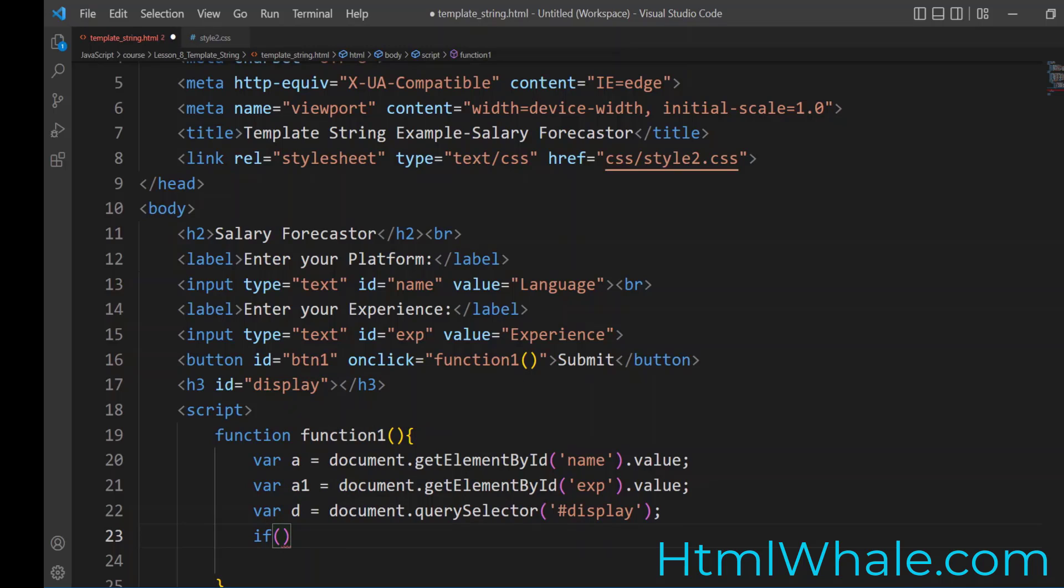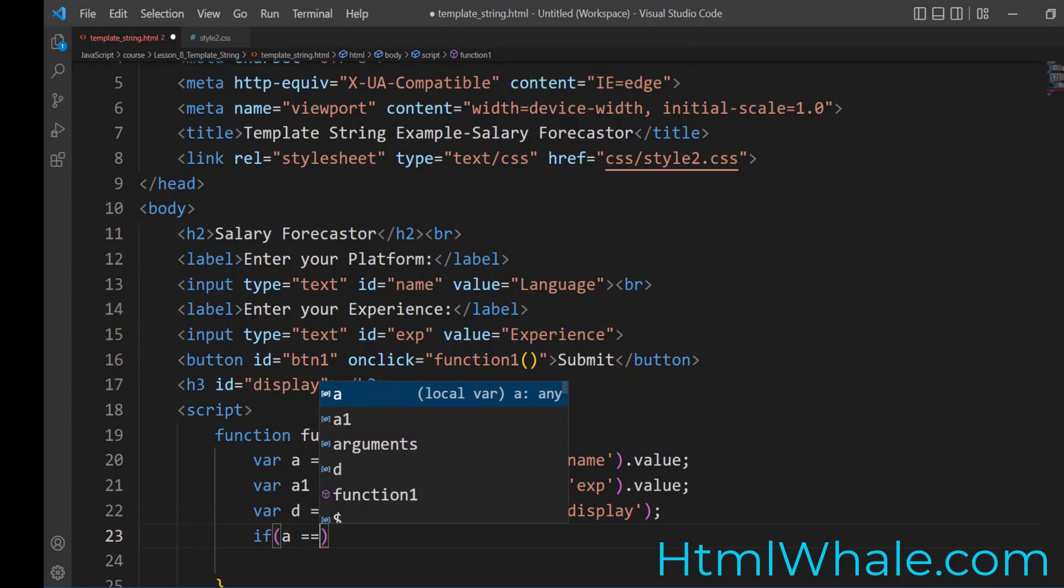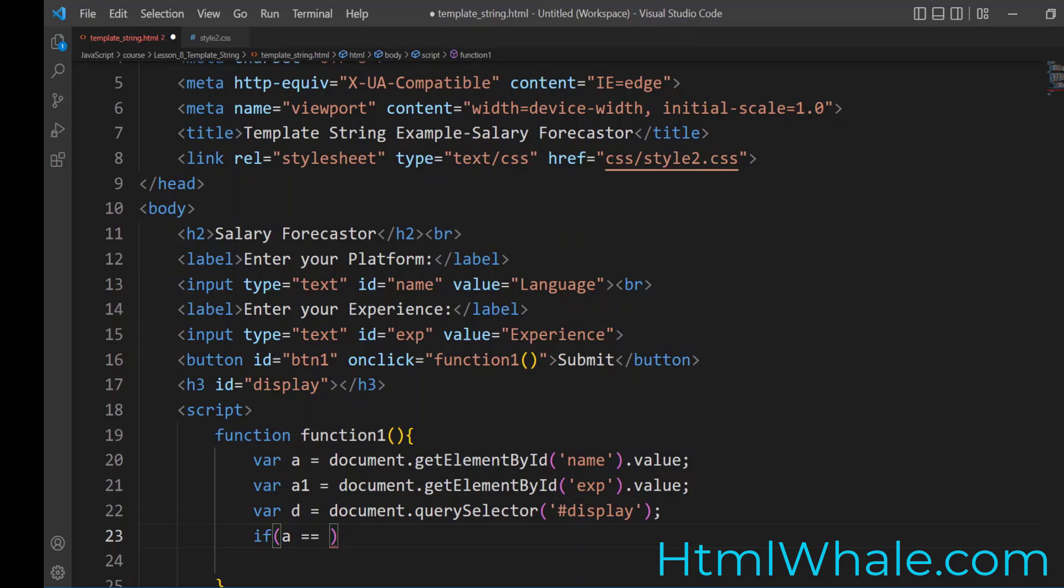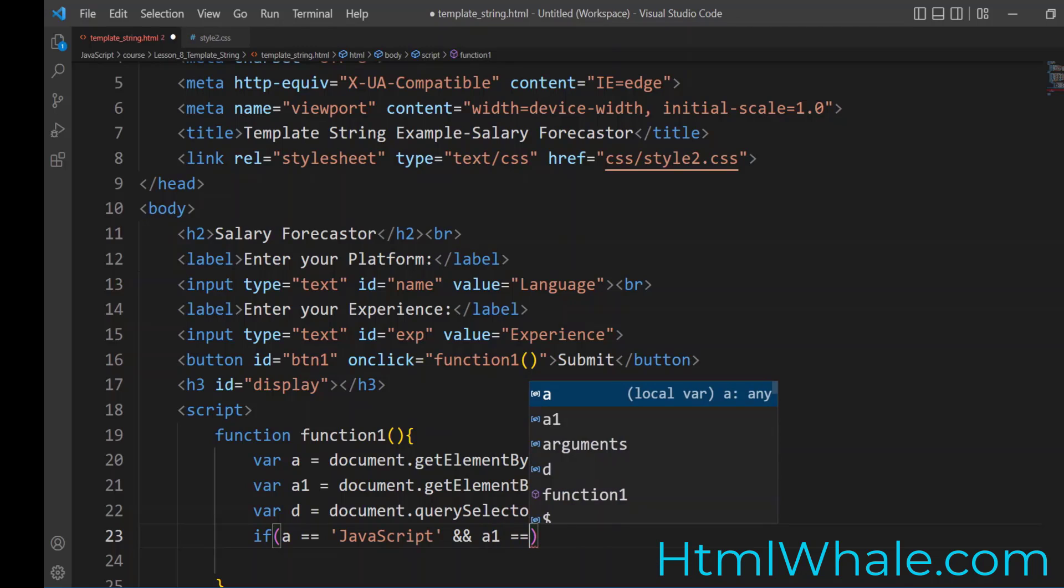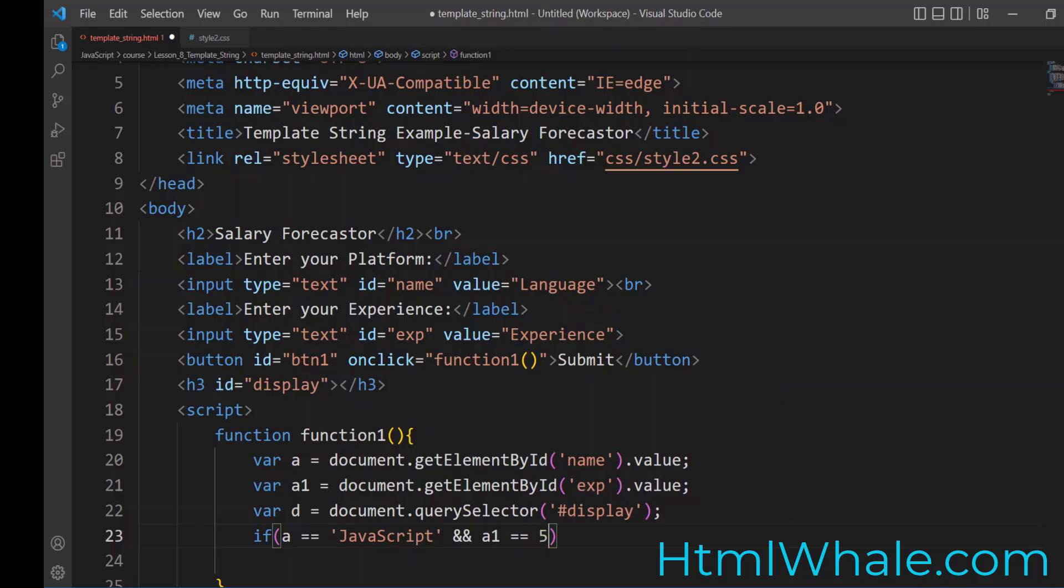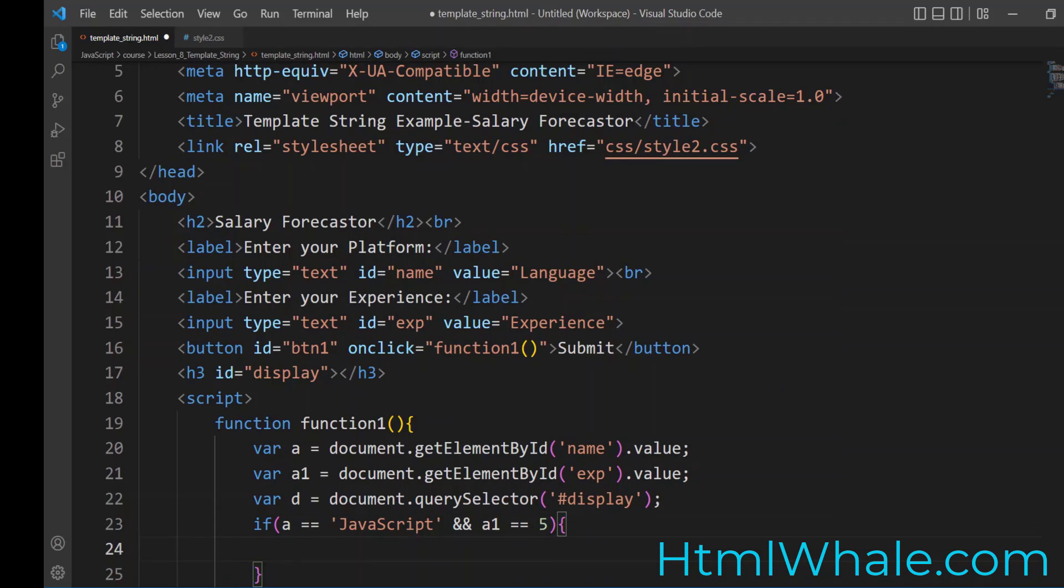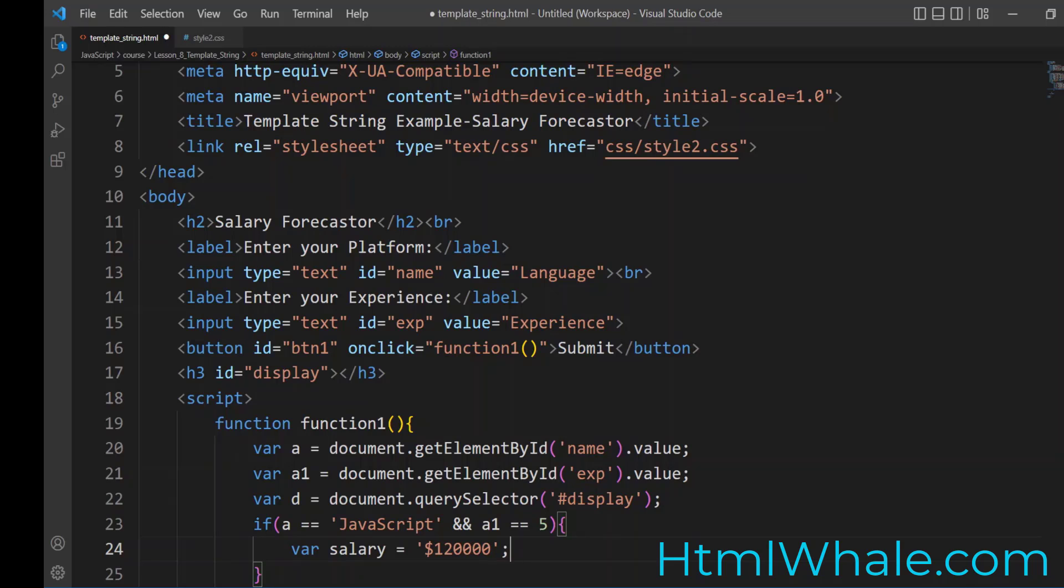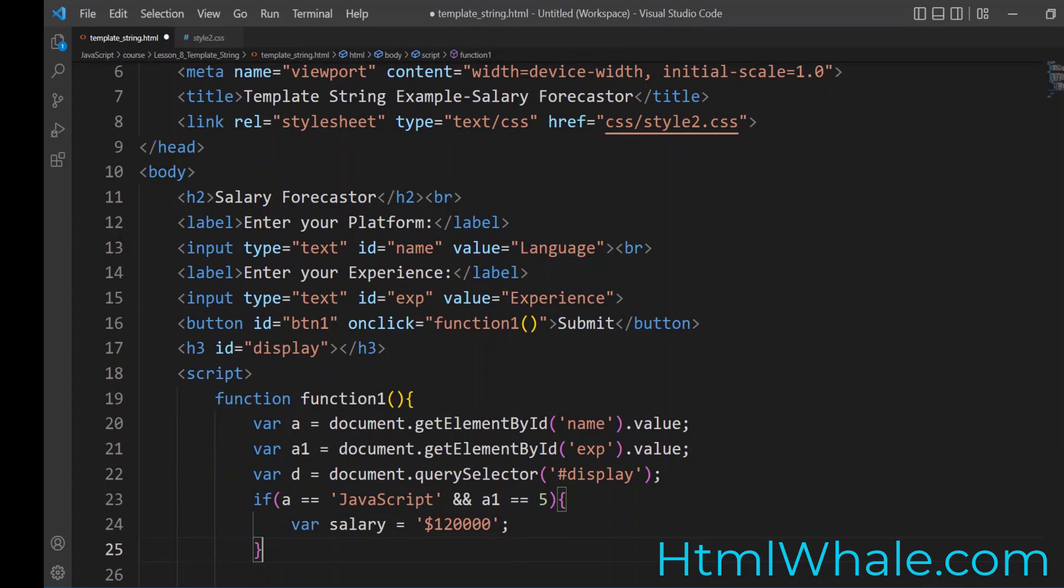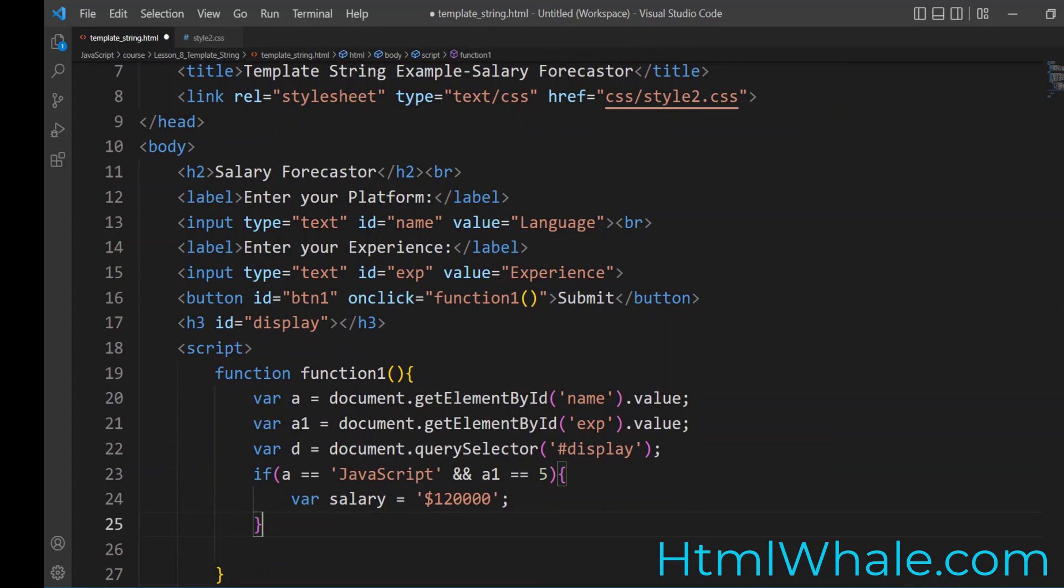So I'm going to put a control statement. So if a is equal to JavaScript, so if the person has entered JavaScript and the number of experience, say a1 is equal to, say, five years. So if this is what the person has entered, then the salary for this person would be $100,000. Probably I can give it as a string. So I'm going to say $100,000 per annum, $100,000 a year. Or probably now the rates have gone up. So it's going to be $120,000. This is the average salary JavaScript developer is earning. So once I have given this, what I need to do is I would have to display it after the loop.